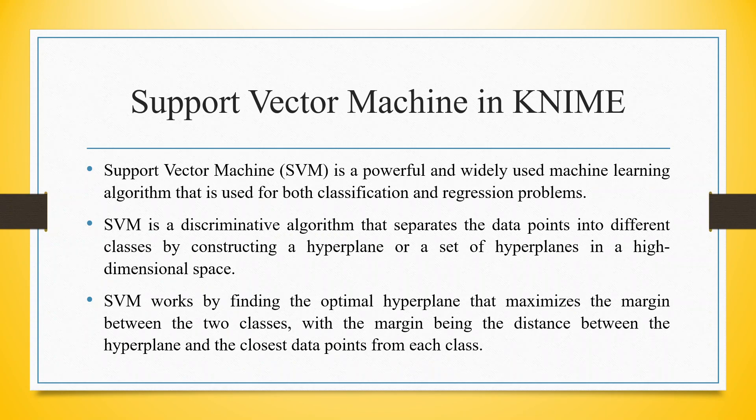Support Vector Machine is a powerful and widely used machine learning algorithm that is used for both classification and regression problems. SVM is a discriminative algorithm that separates the data points into different classes by constructing a hyperplane or a set of hyperplanes in a high dimensional space.